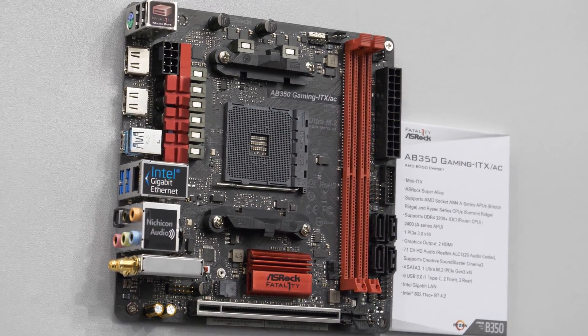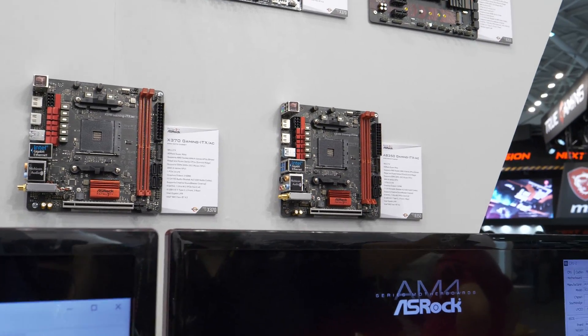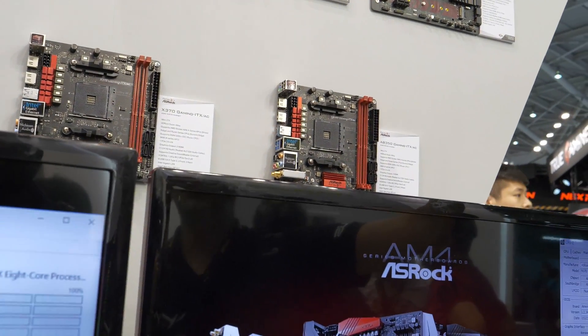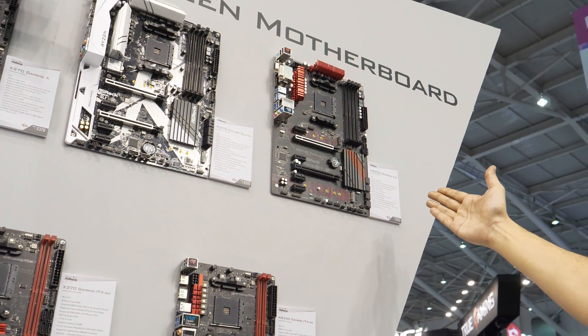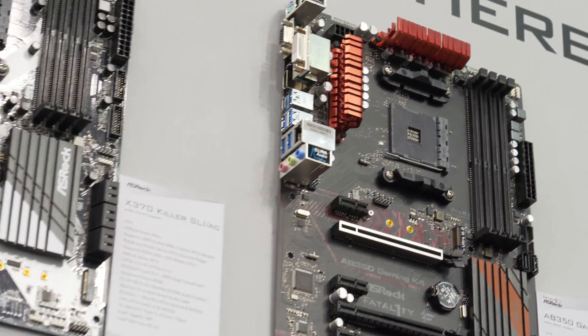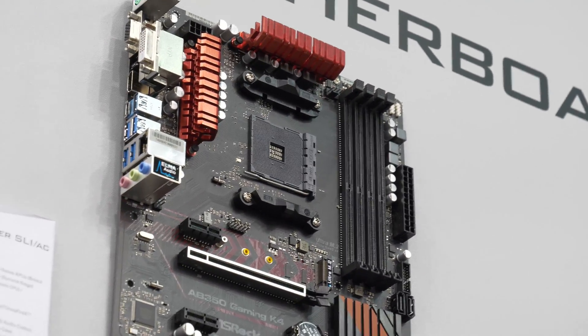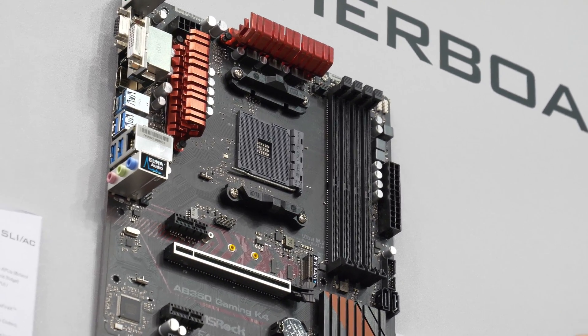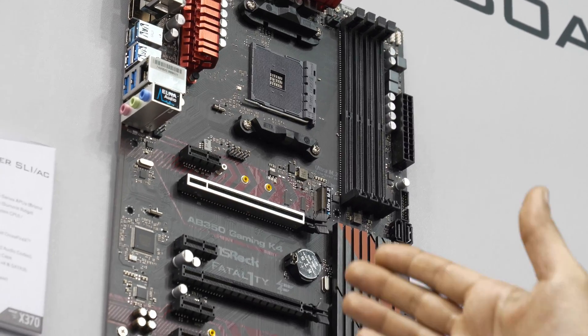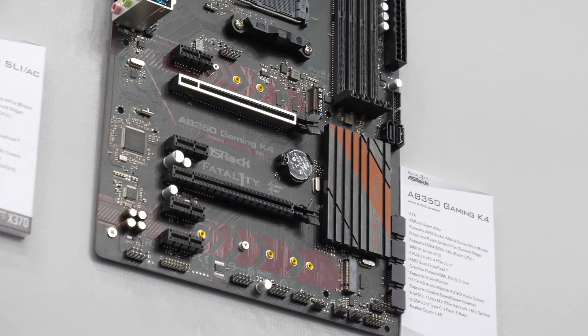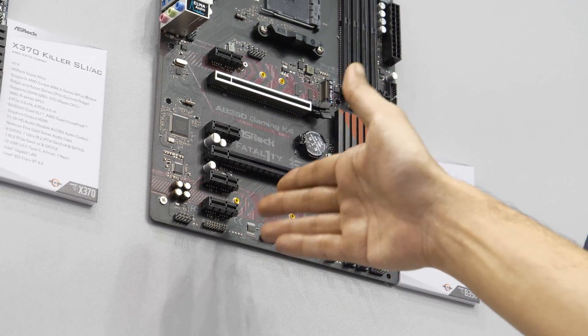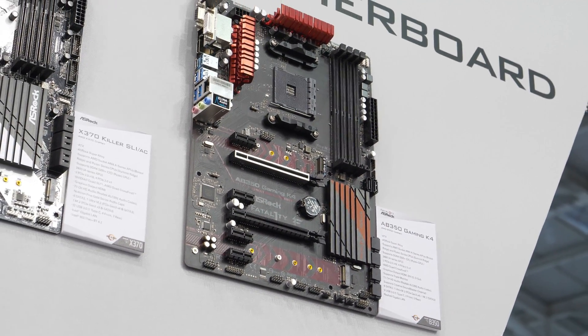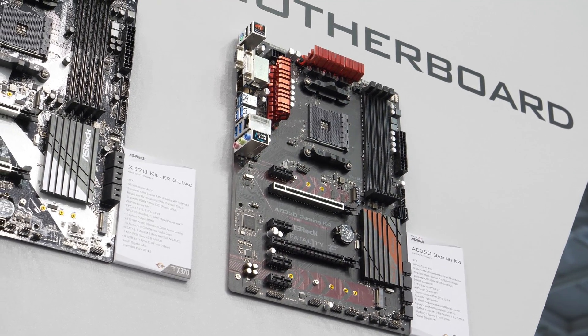Next up, what we have are their ATX X370 boards. Now this one is the B350 Gaming K4. This is your entry-level gaming platform. It's got dual channel memory support, six SATA ports, all of that stuff, single reinforced x16 slot right up there and one x8 slot, multiple x1s. So this is more or less a gaming board, an entry level platform.